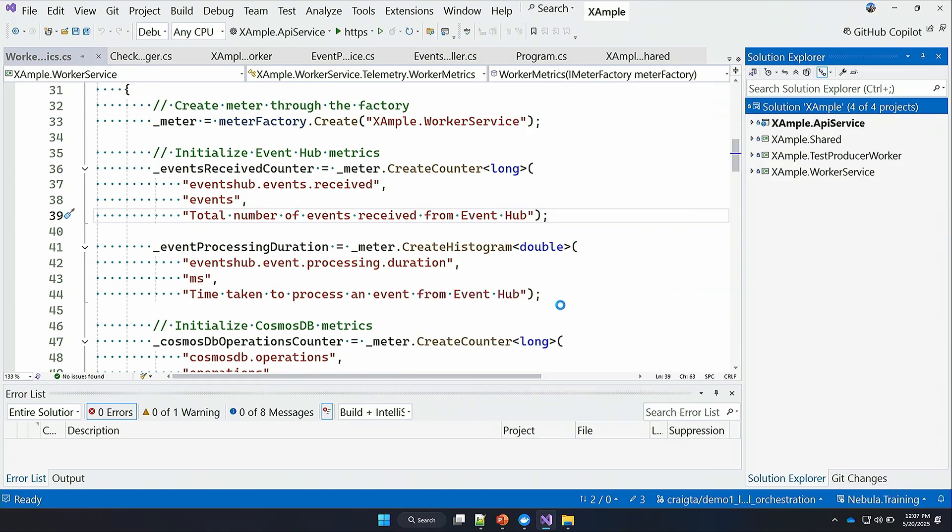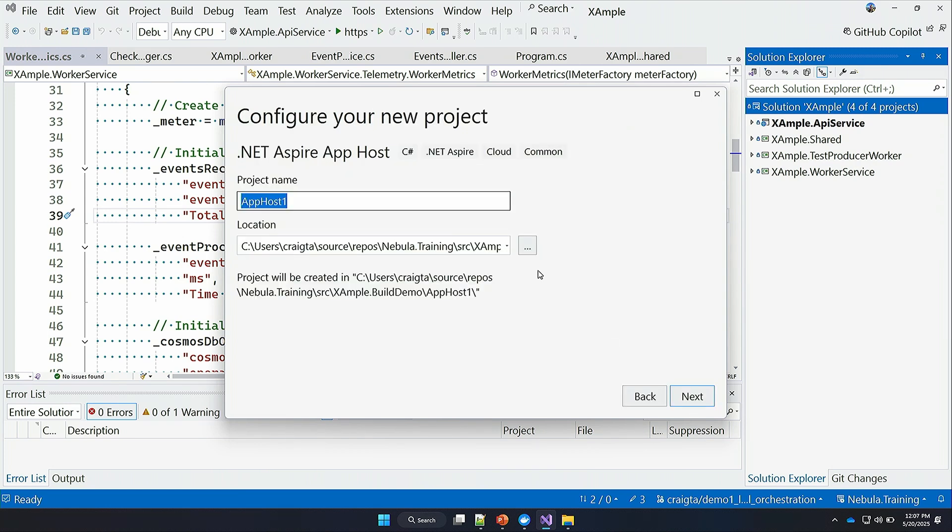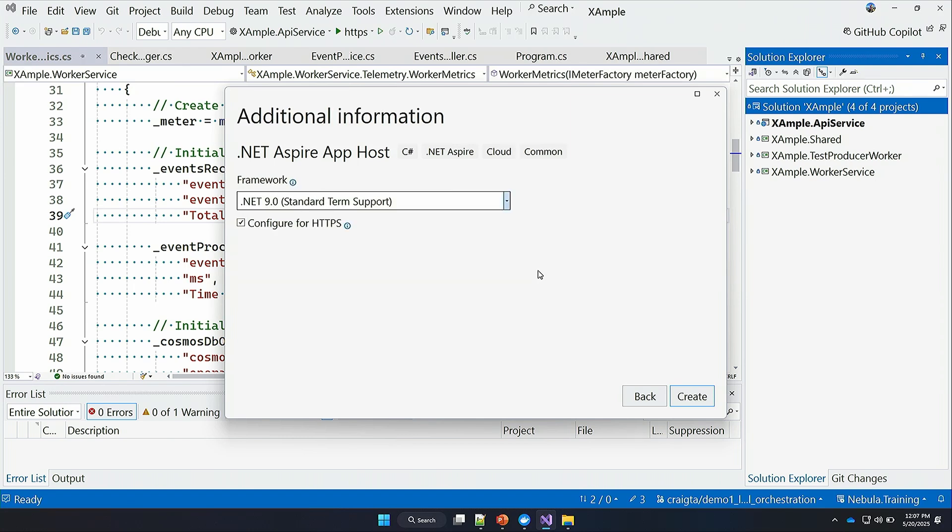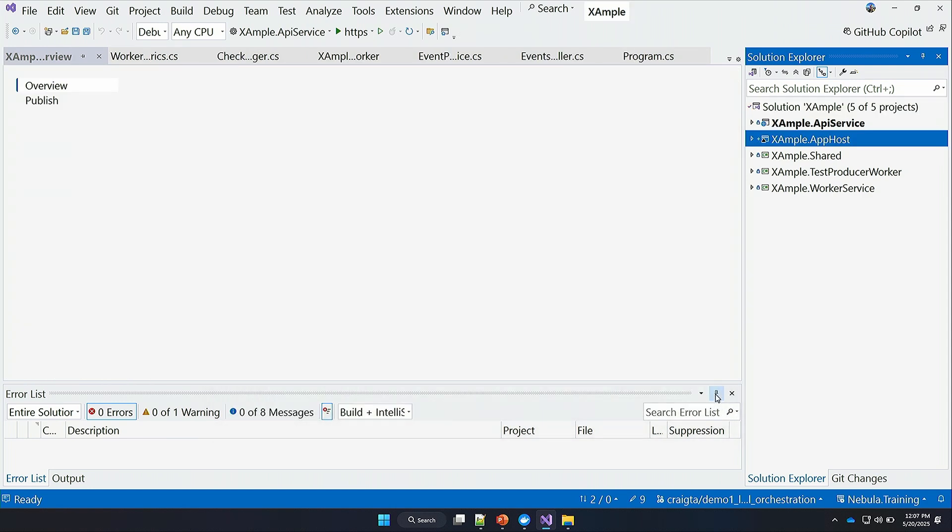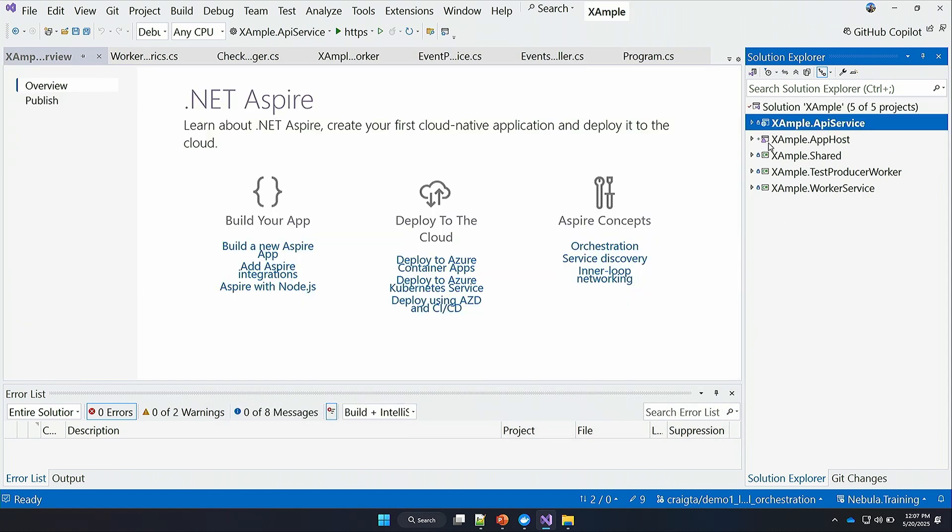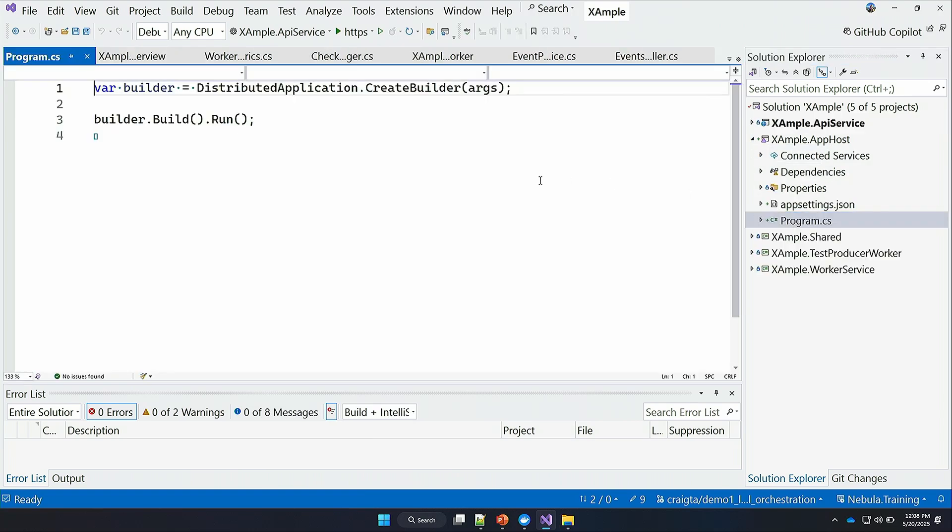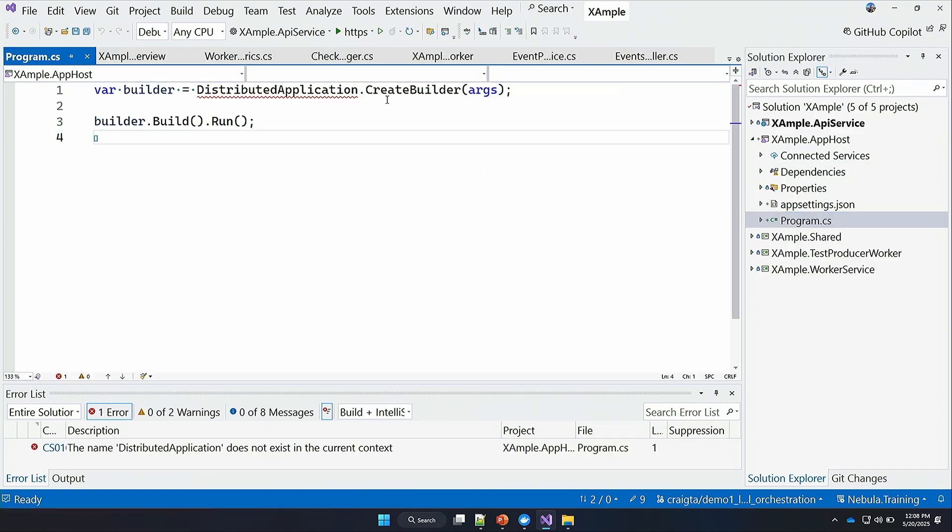The first thing I want to do is I want to add my .NET Aspire app host. I'm going to add new project. We have a .NET Aspire app host over here. I'm going to go next and give it a name: Example.apphost. And we want the latest version of .NET, .NET 9. Now we have an app host here, and this is a new type of project. It has a little fancy new .NET Aspire icon.